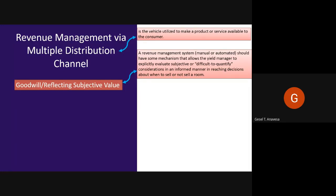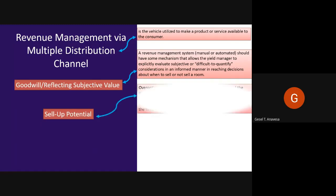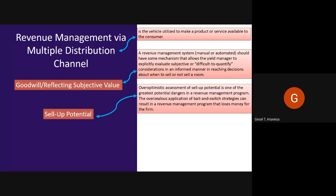For example, if the system can tell the revenue manager that accepting the sale will cause an expected revenue loss of 100 pesos, the manager is now in a much better position to make an informed decision. Another consideration is sell-up potential — over-optimistic assessment of sell-up potential is one of the greatest potential dangers in revenue management programs.